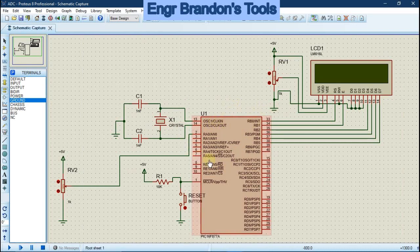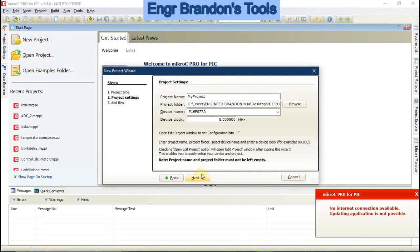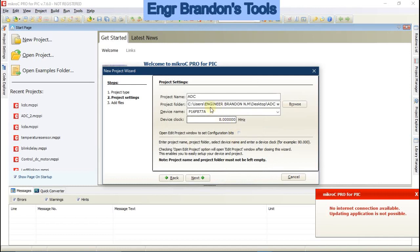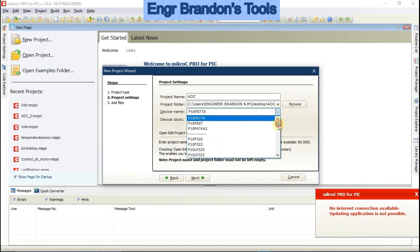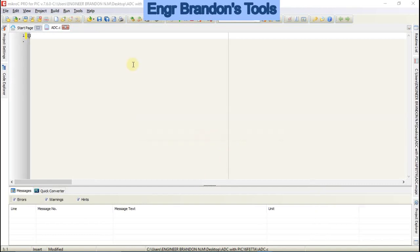Now write the code in MicroC. Open MicroC, create a new project, name it 'ADC', and save it in the ADC folder. Select the PIC16F877A as the microcontroller type. Set the clock frequency to 8 MHz, then proceed to write the code.